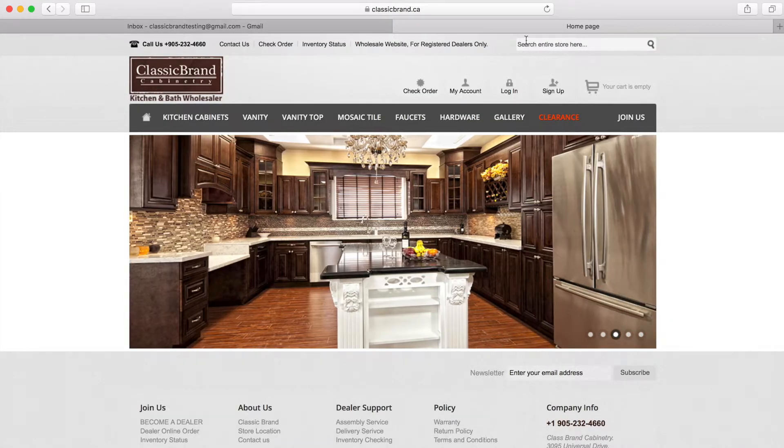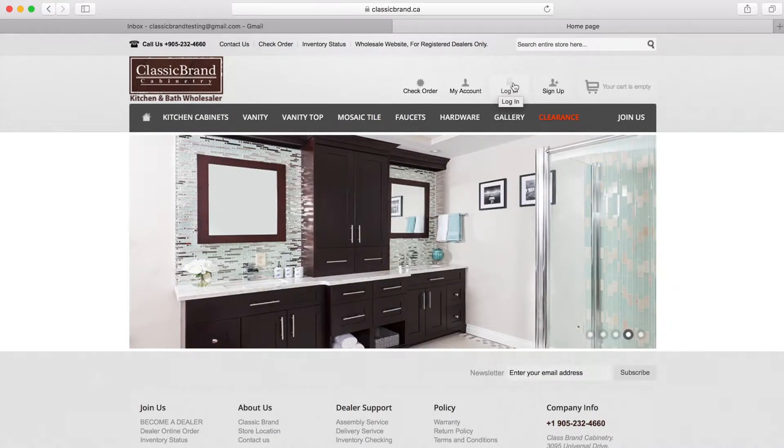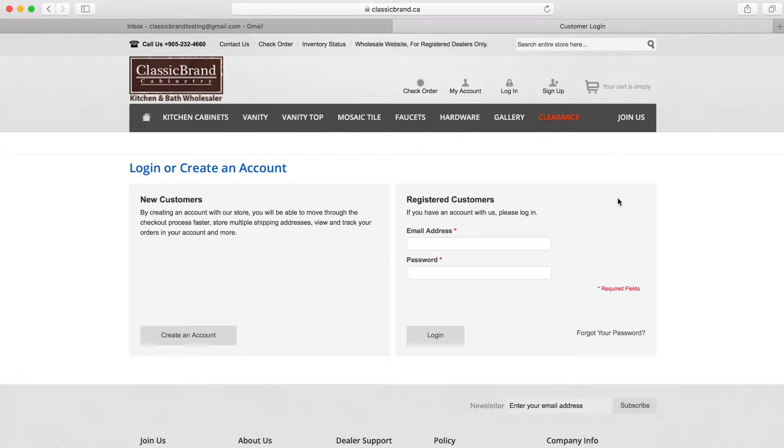Now on the top right hand corner, you will see a small icon that says login. Click on that and it will bring you to the actual login page.